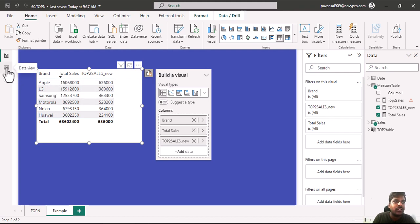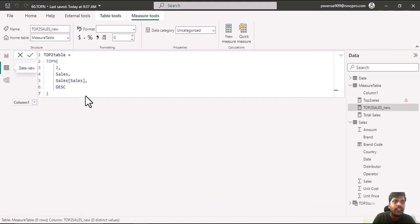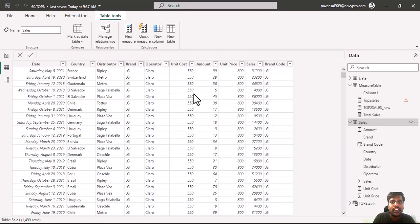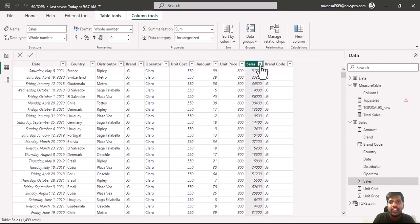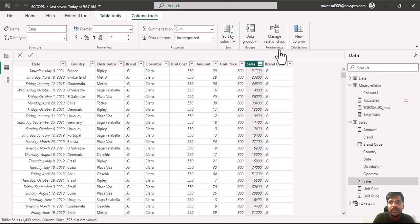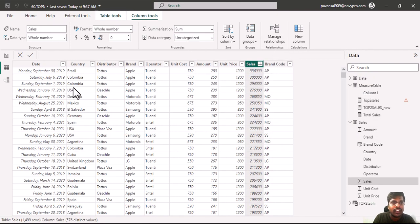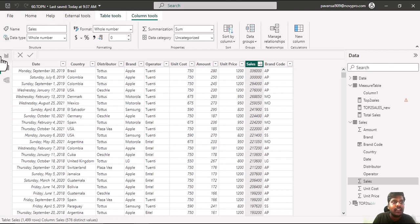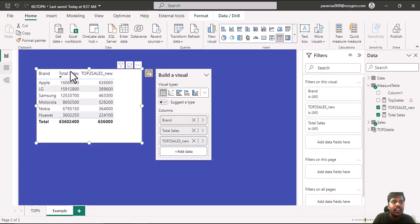Let us go to the data view and validate it. Here in the sales table I will sort the sales to the descending order.